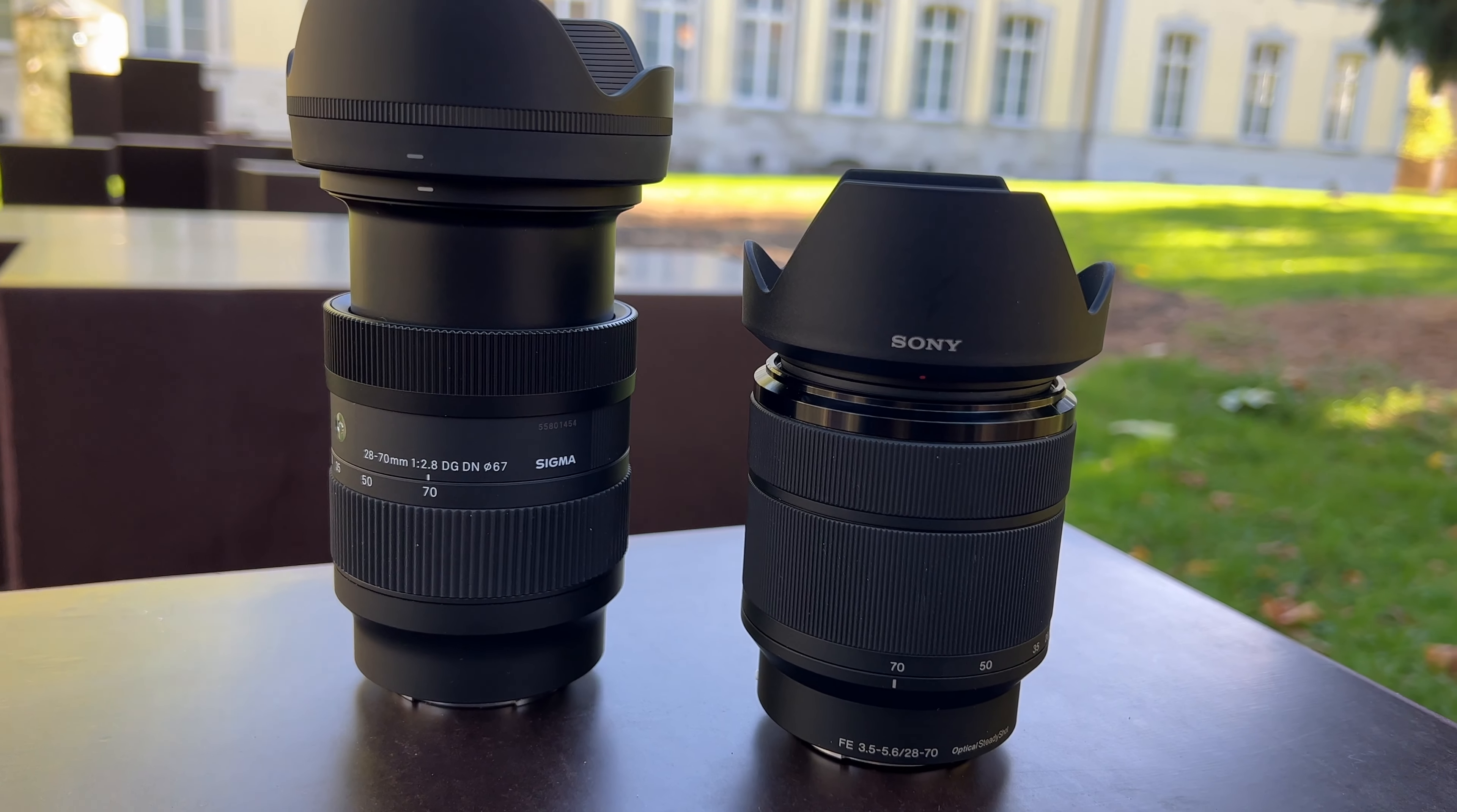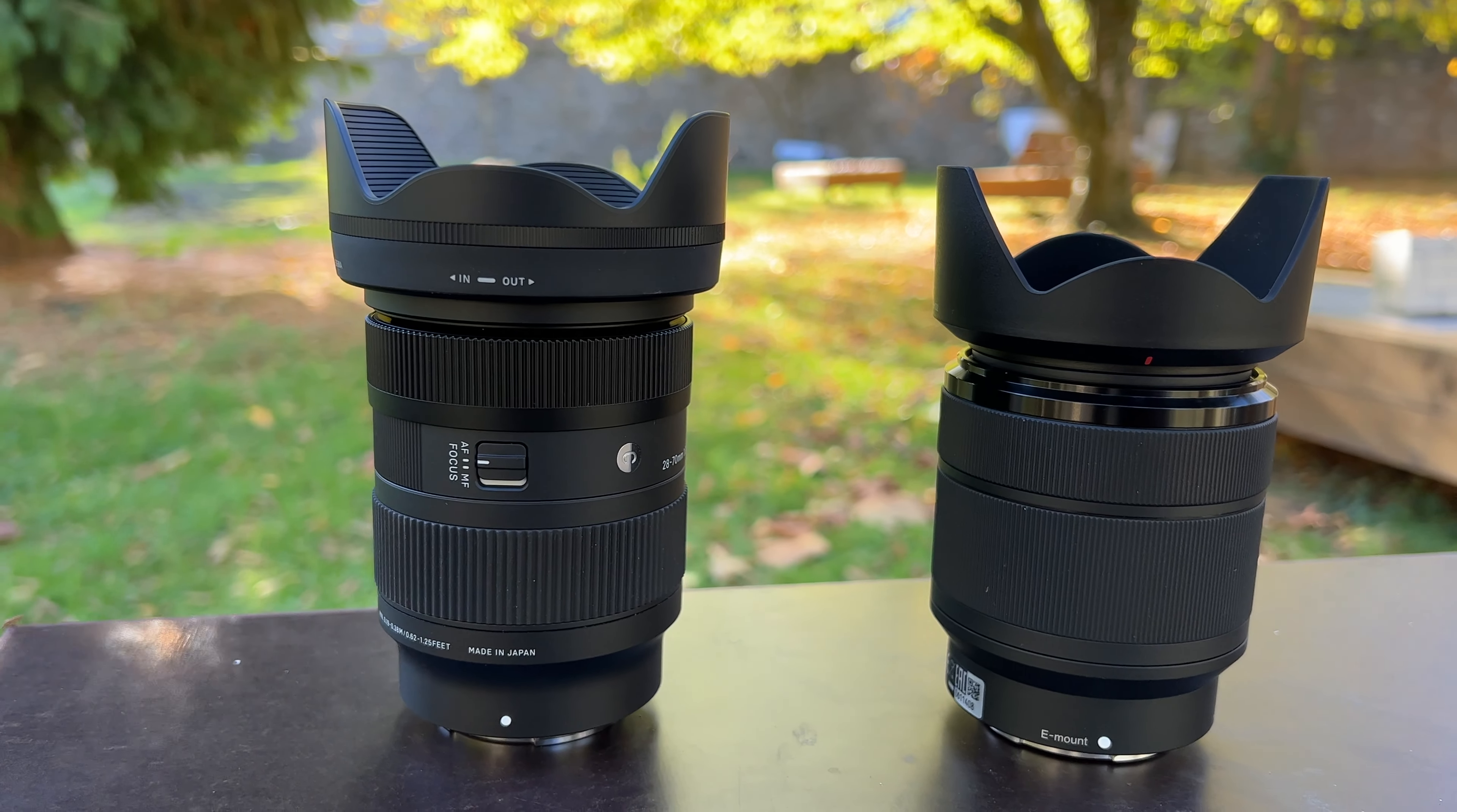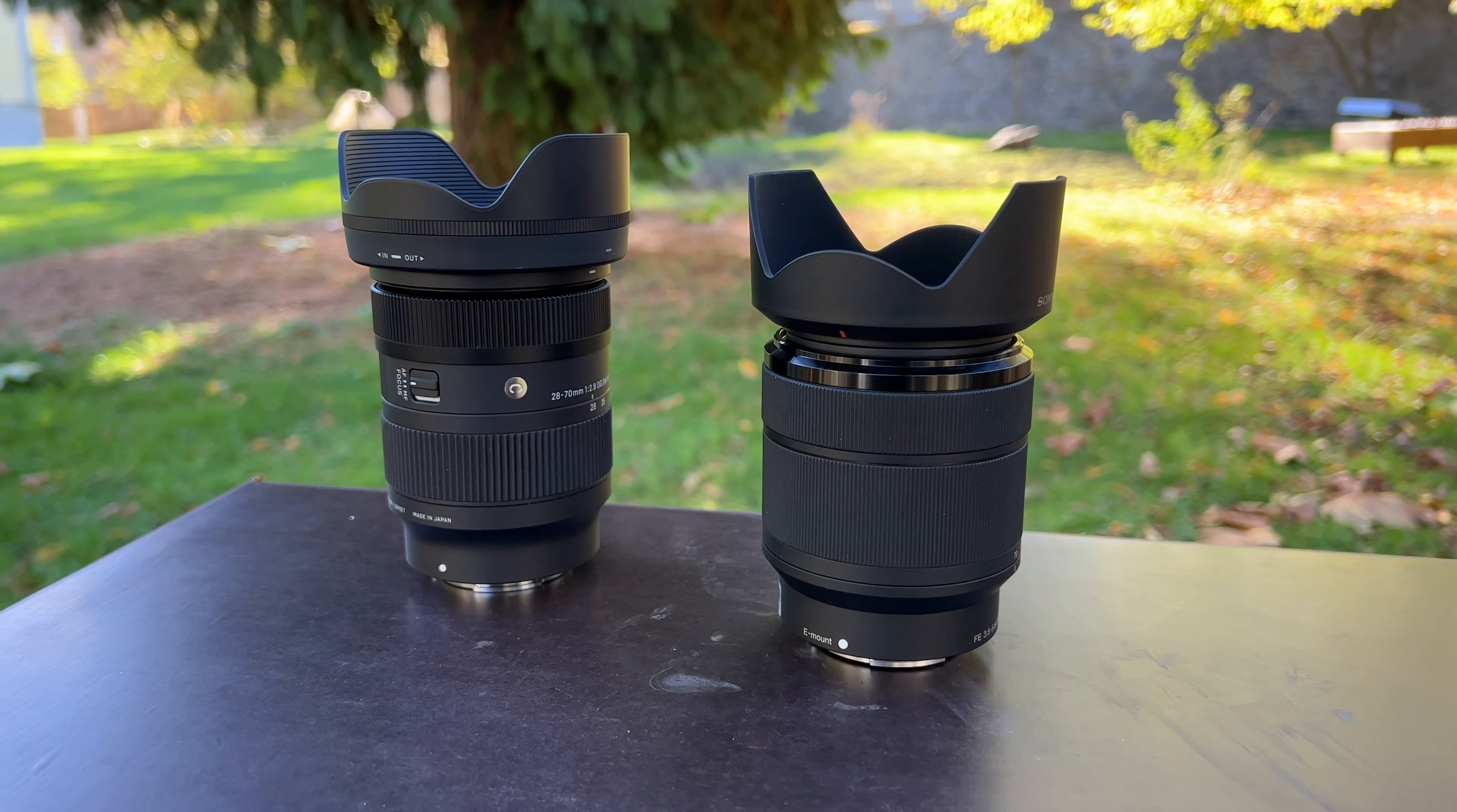As you can see every lens has its advantages. The Sony is stabilized and 175 grams lighter. The Sigma has a continuous aperture of f/2.8, is weather sealed, and has a minimum focus distance of only 19 centimeters. You can also buy the Sony lens for around 150 euros in very good condition because a lot of people sell this lens when it comes in camera bundles with the A7. But what about the picture and video quality? We will find out in a moment. Have fun with the test.